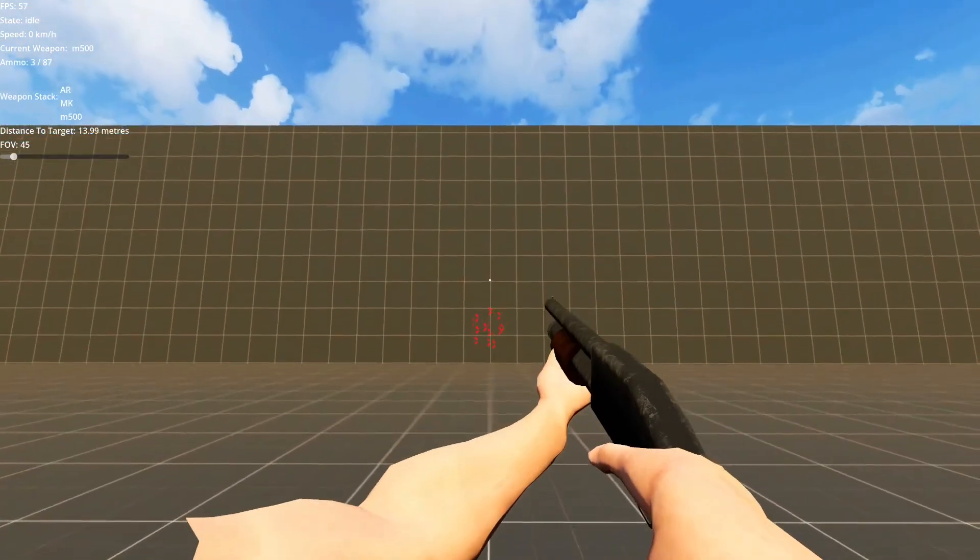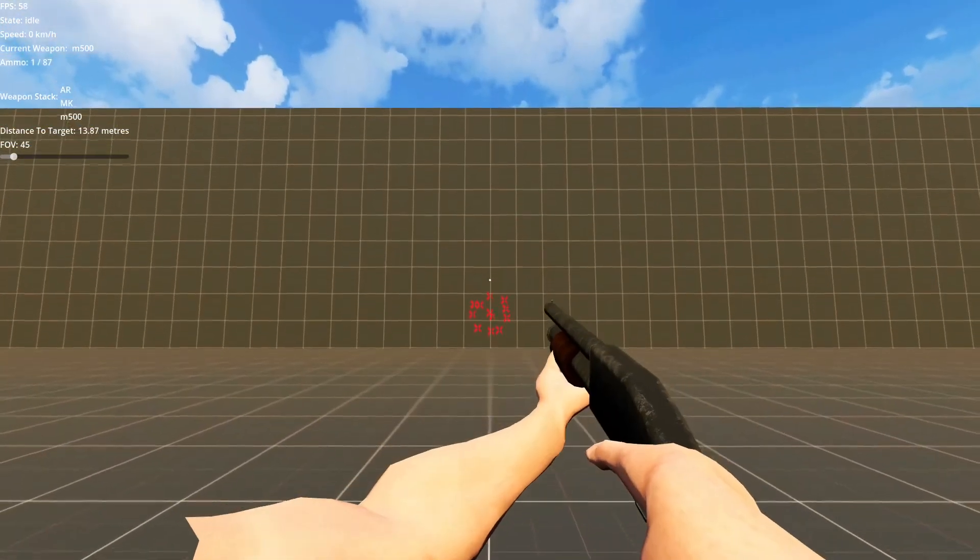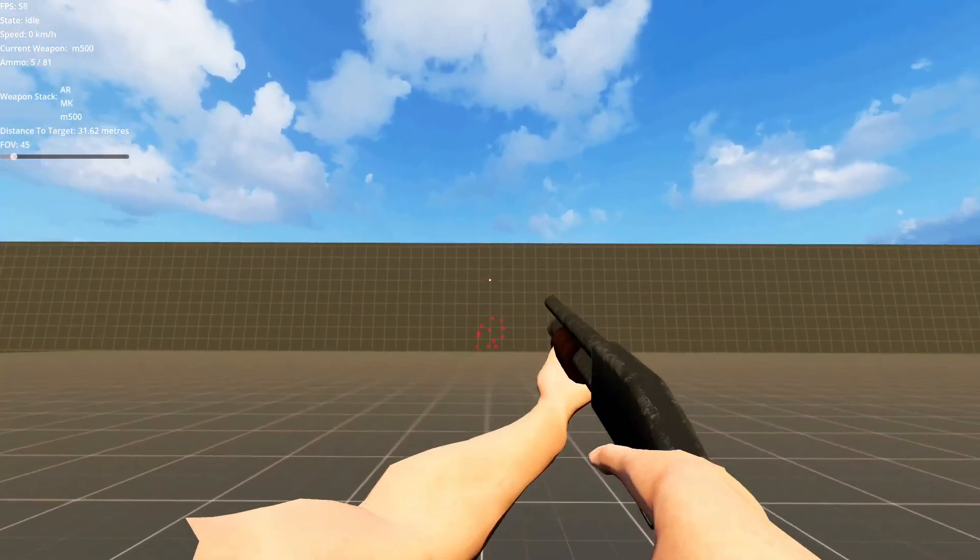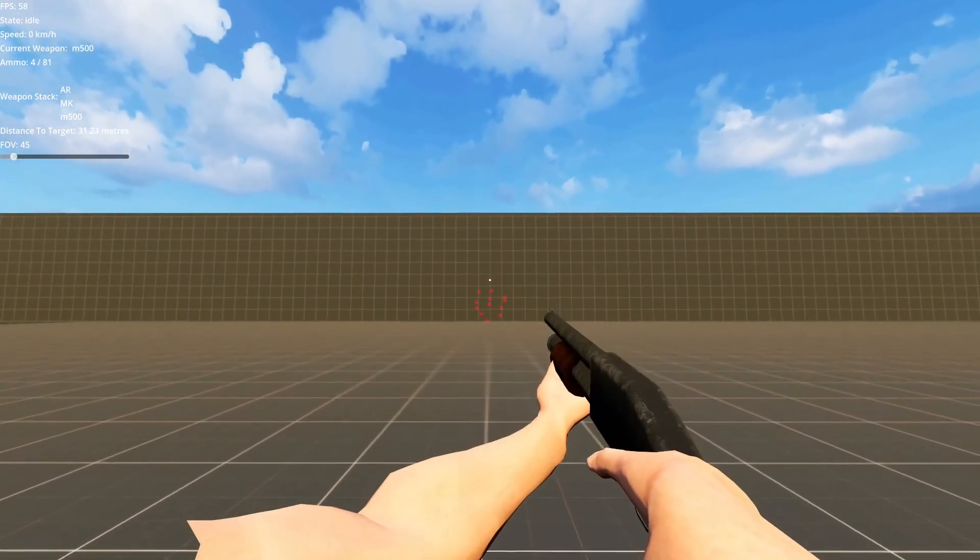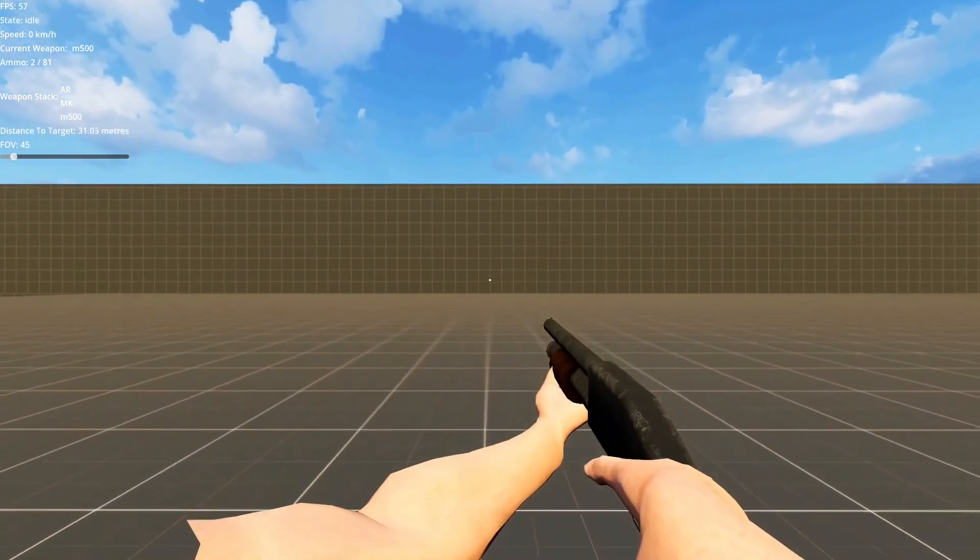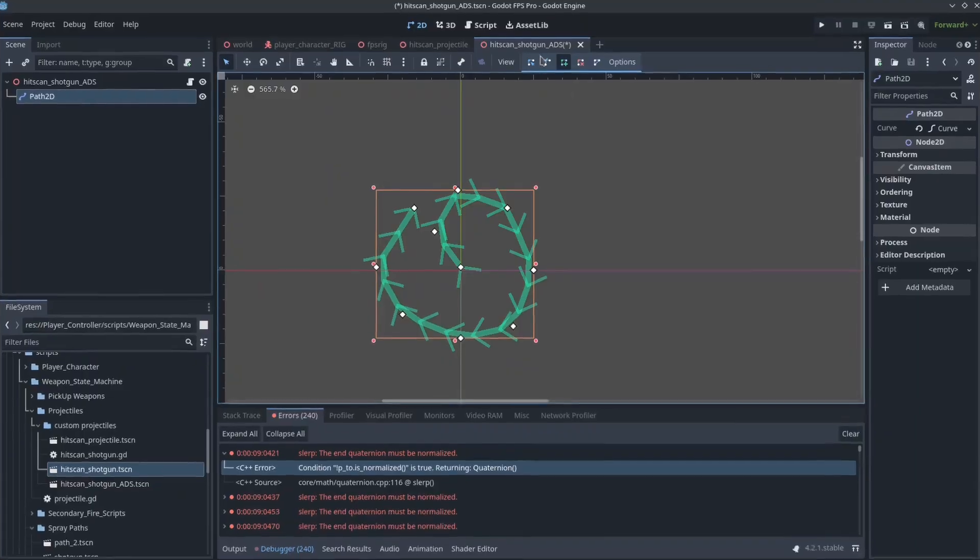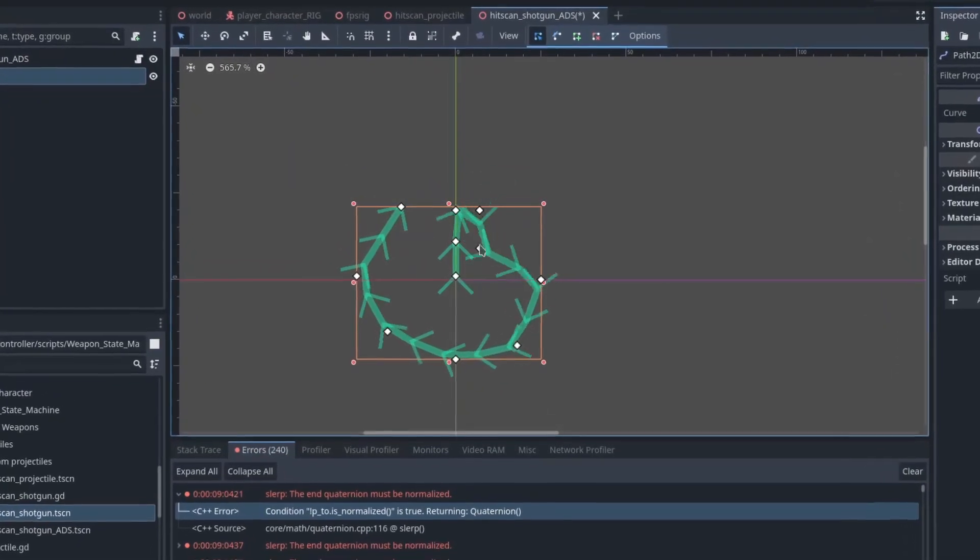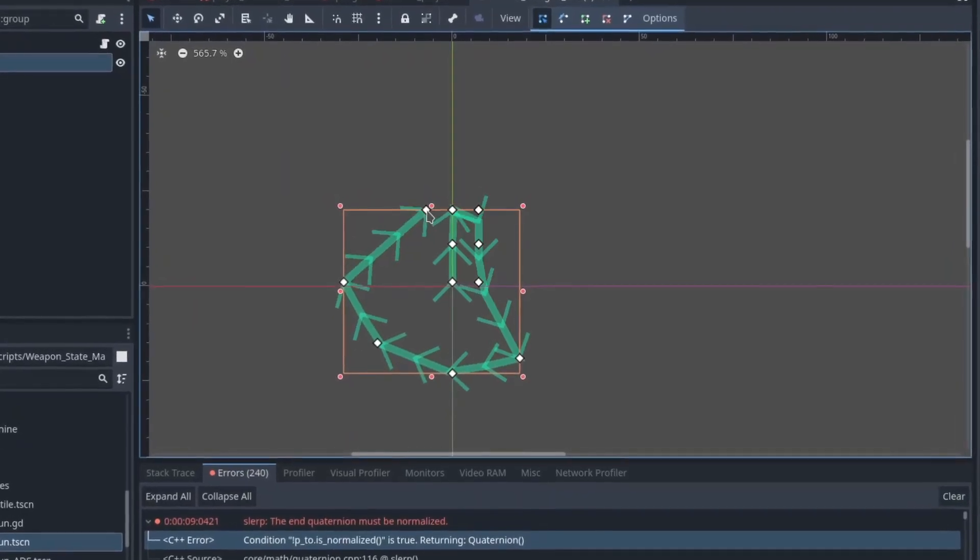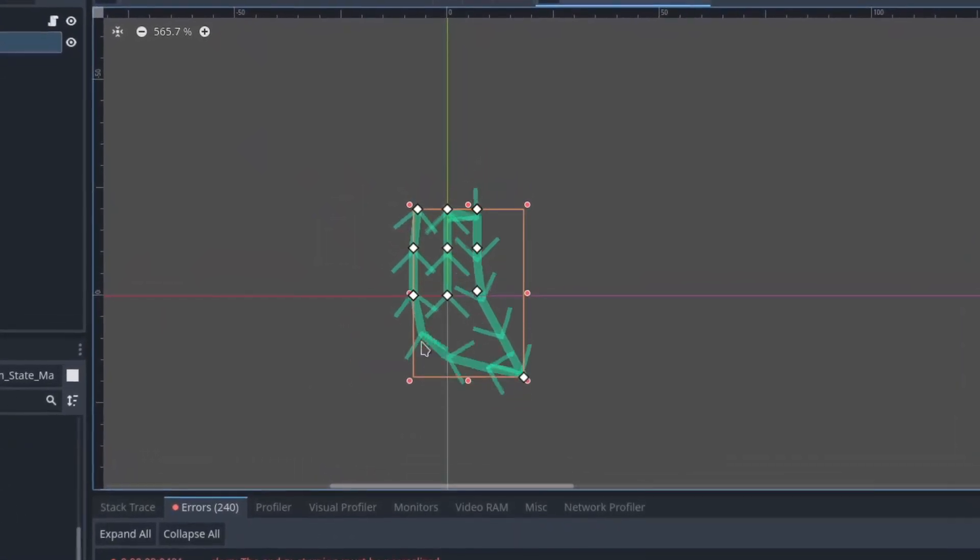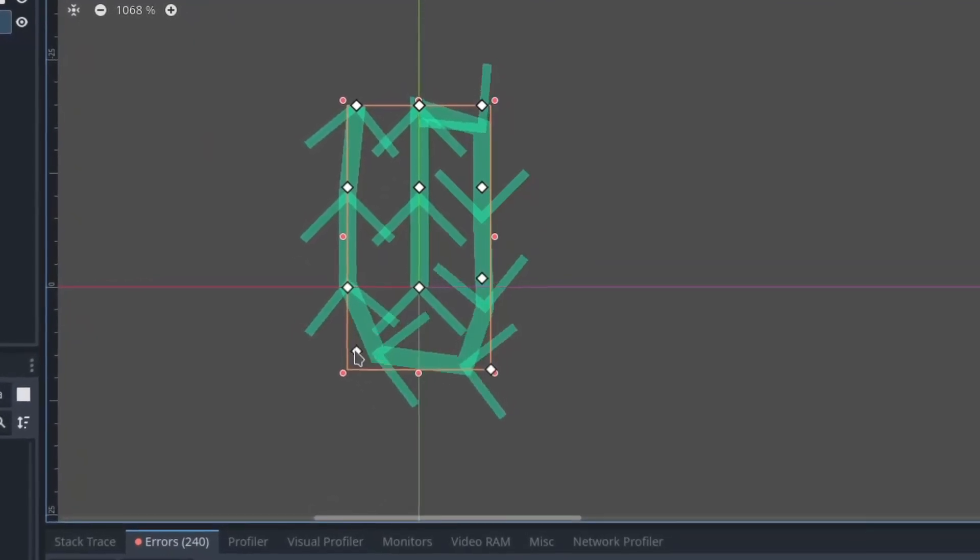Now making a simple shotgun is easy. Getting the balance correct for making it fun is a whole other ball game. We need to handle this spread and get a good balance between close range being completely deadly and long range being totally useless. We don't want it to be too extreme on either end, which is why I'm using the Path2D. It gives me a much better visual indicator of how wide the shot is going to be.